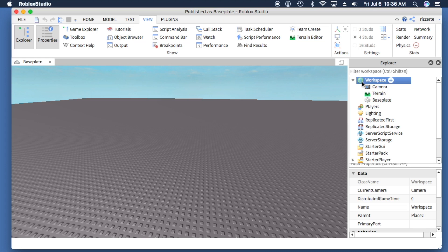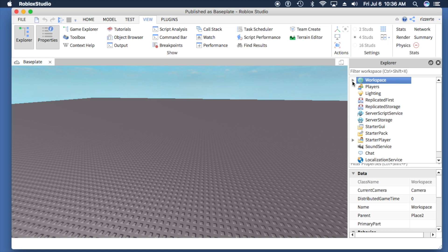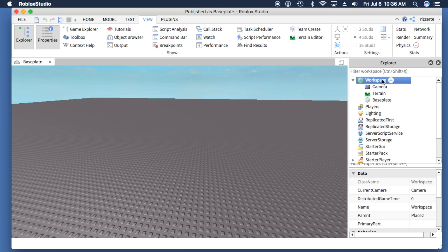If you expand—and you can expand by clicking on the sideways triangle—if you expand the workspace here, you'll see there are a few different selections, one of which is base plate.